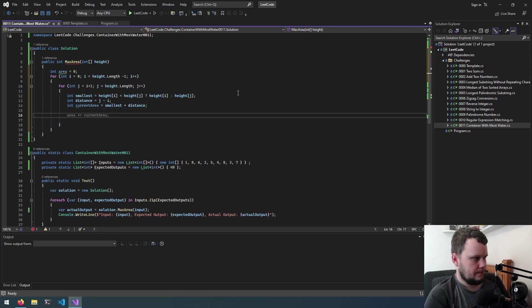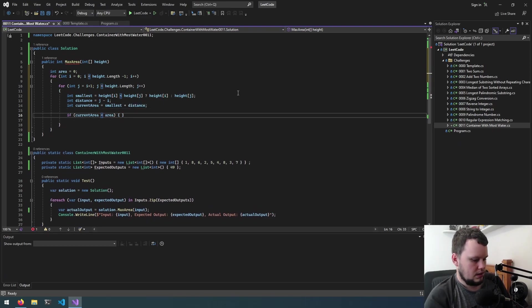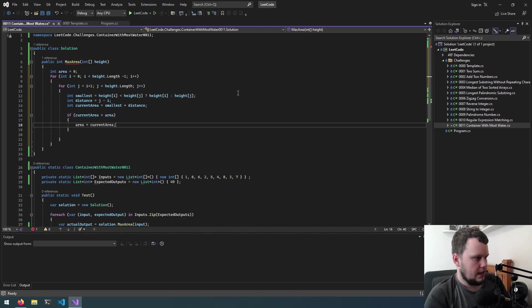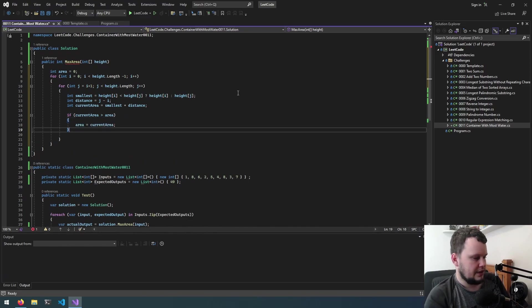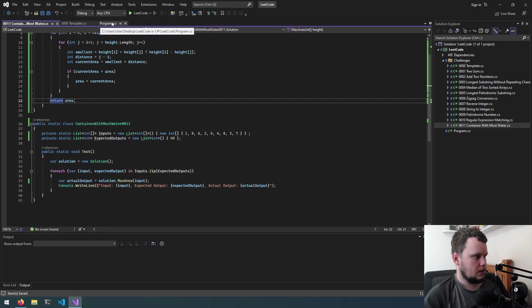Now what we can do is if current area is greater than area then area equals current area. So we iterate doing that then we just return area.